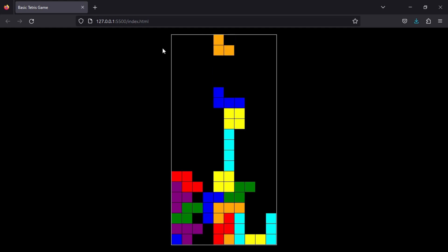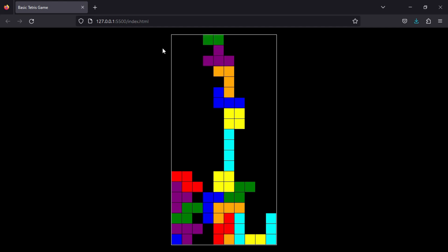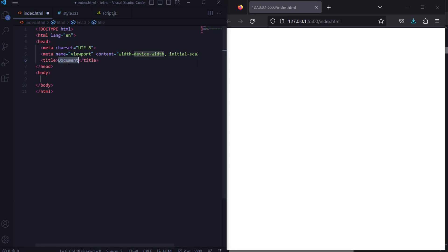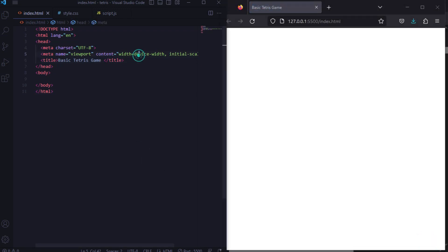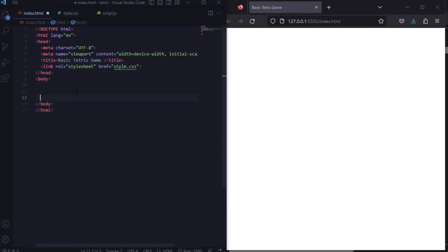This is a very simple game, so without wasting any more time let's get started. First of all I will create the HTML part and edit the title to 'Basic Tetris Game', then link with CSS and link with JavaScript script.js.